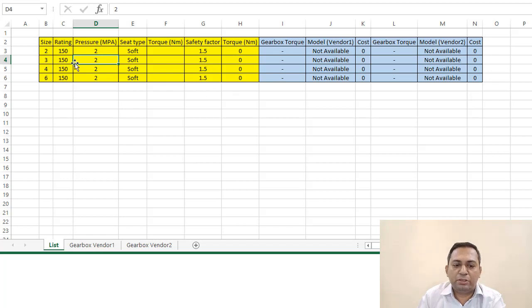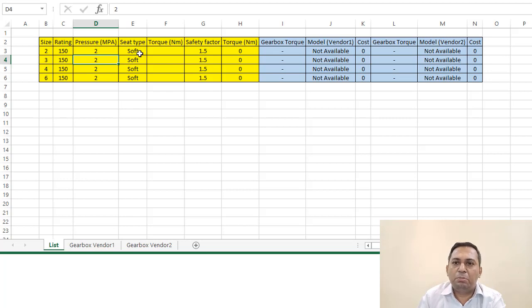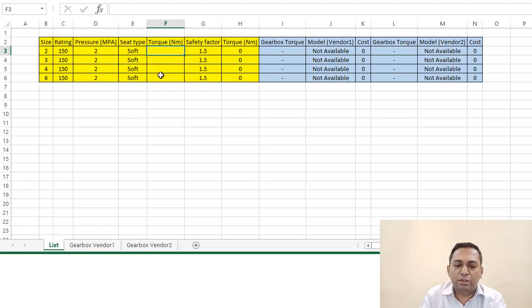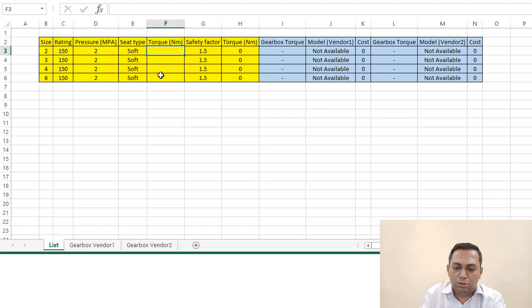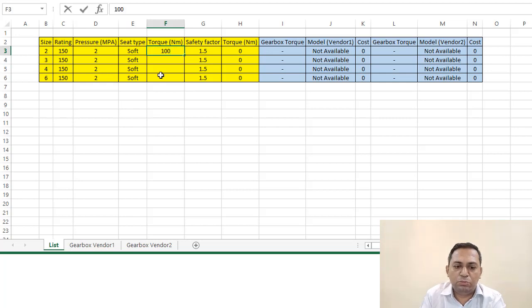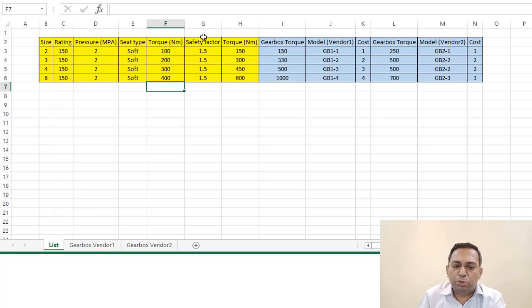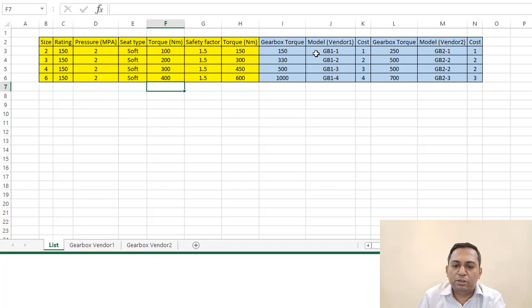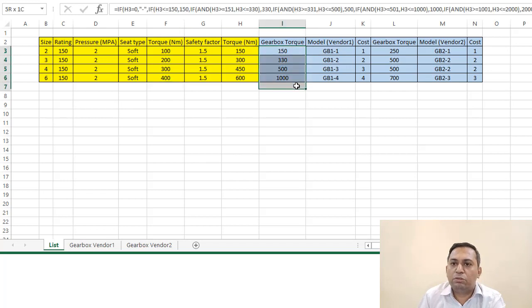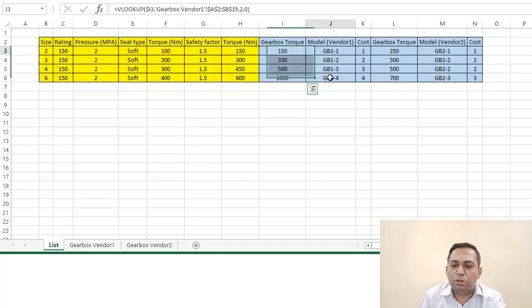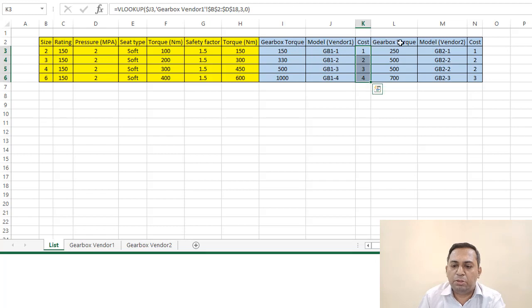We have a torque value—say ball valve torque value—which is 100, 200, 300, 400. The moment you start putting this torque value, you are getting the gearbox values as well as the model number along with the price. This will be the price. There are two vendors and you have two prices available.